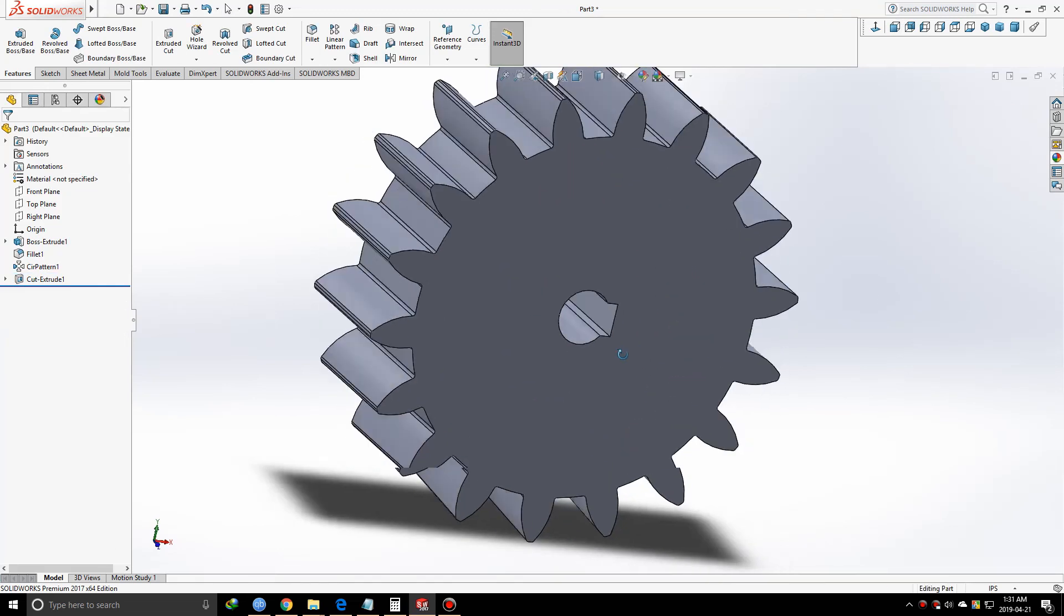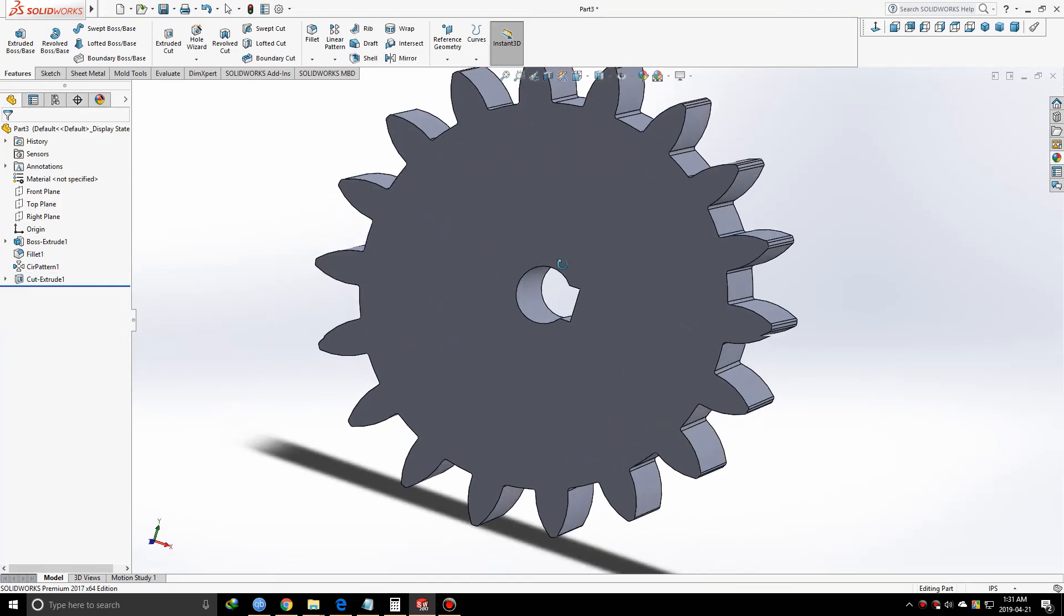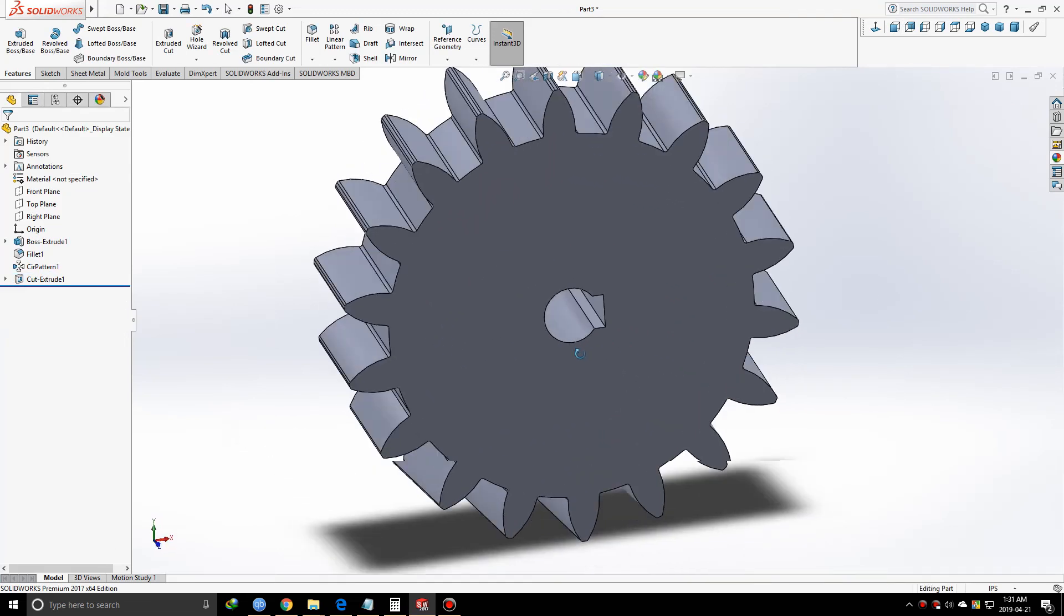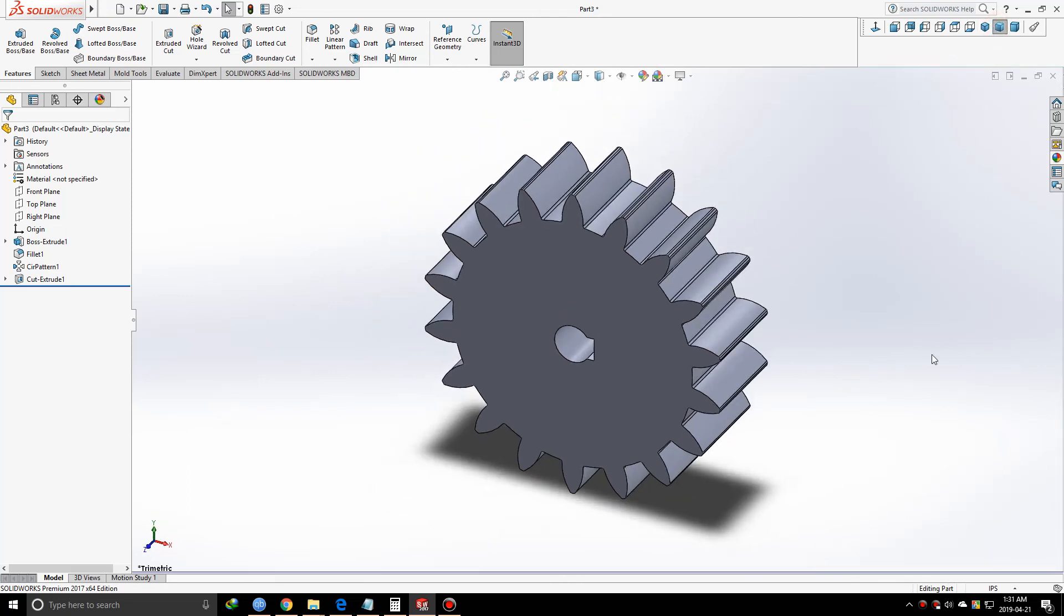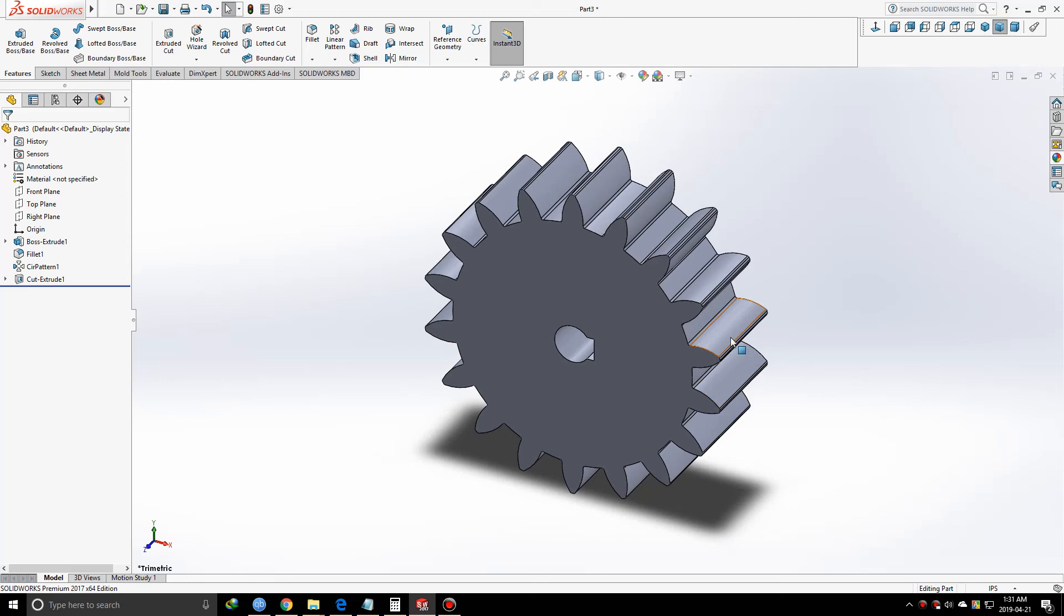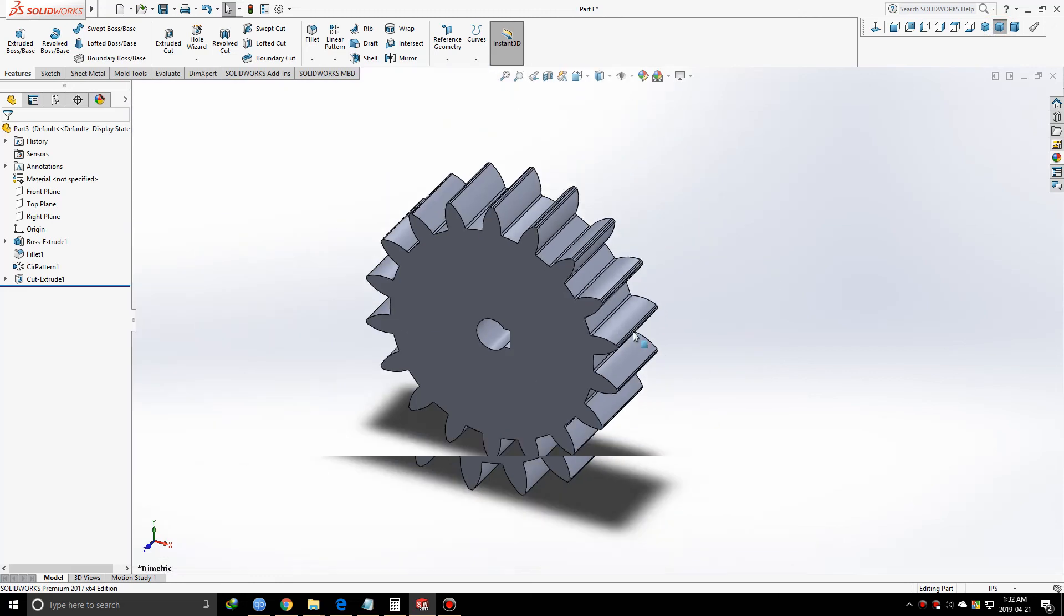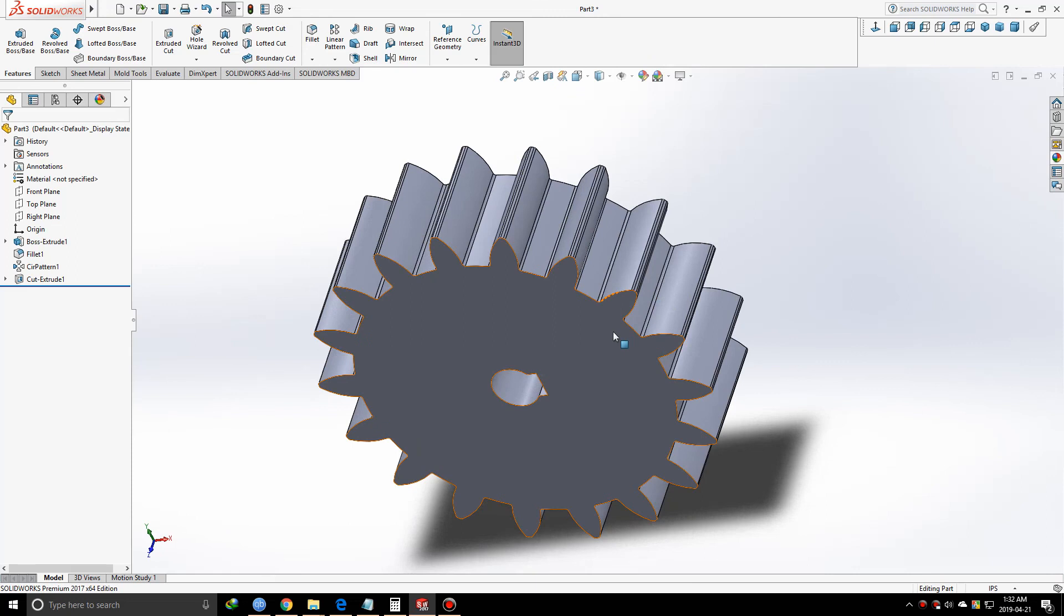Now we have a hole for the shaft, and this is our gear. I hope this is going to help you easily create your gear design. Feel free to contact me if you're stuck on anything. Let me know how the tutorial was in the comments. Apologies if I did anything wrong. Stay tuned for more tutorials. Thank you all.